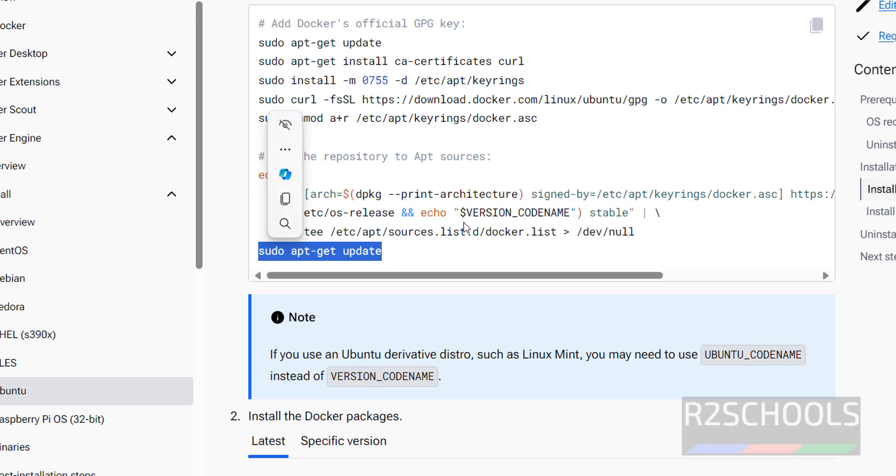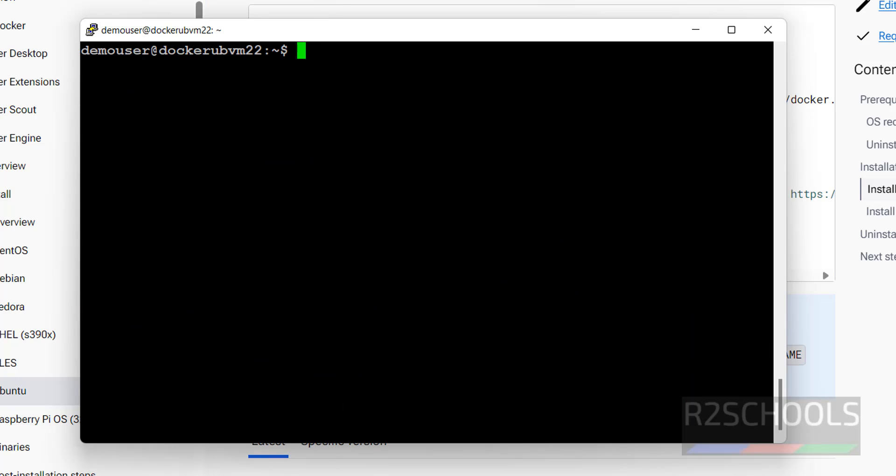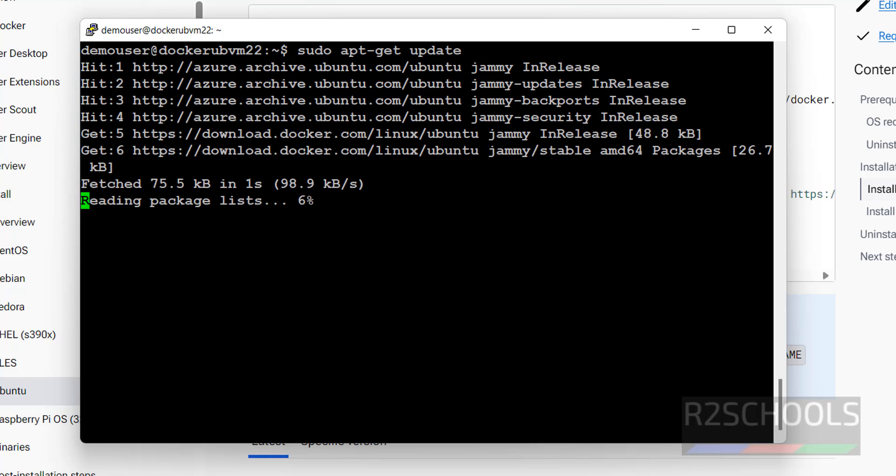See the next command. Control L to clear screen. Pseudo apt, pt, get update. It is done.